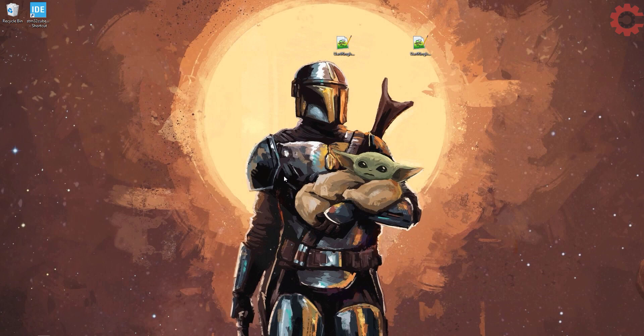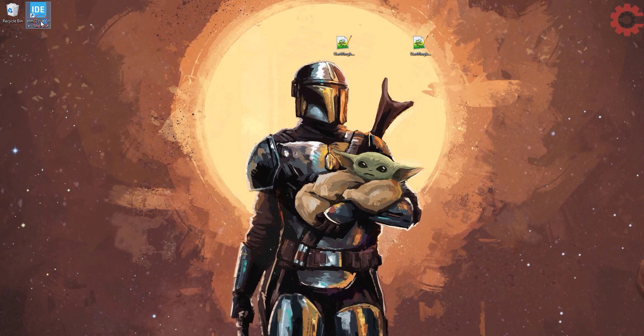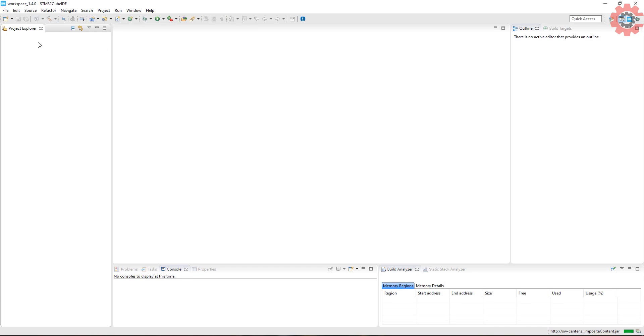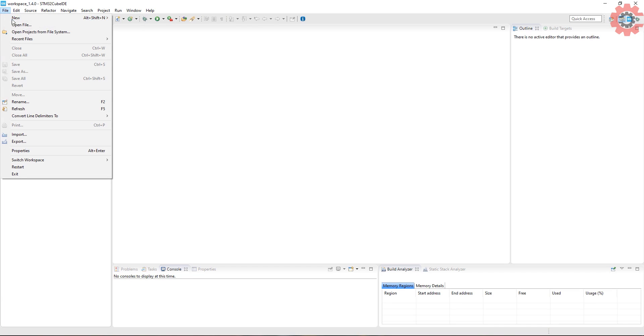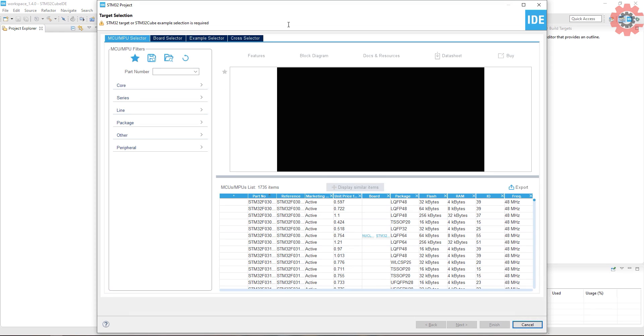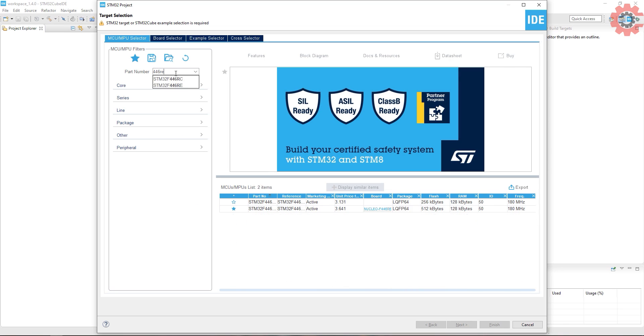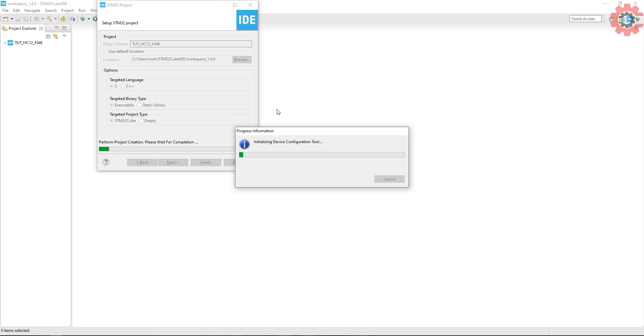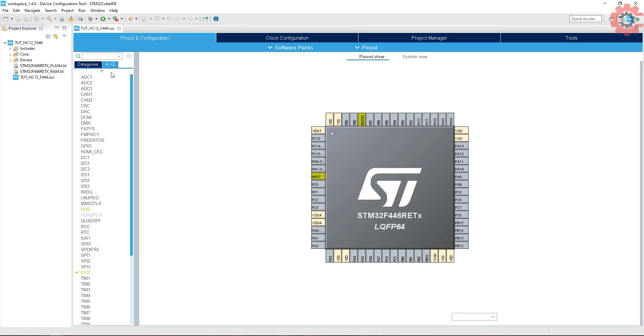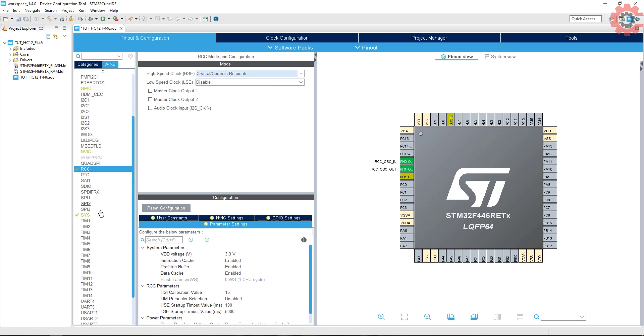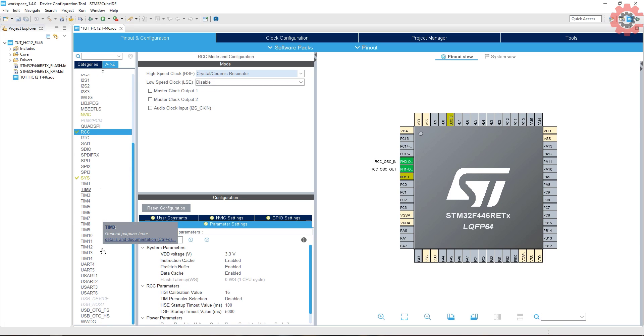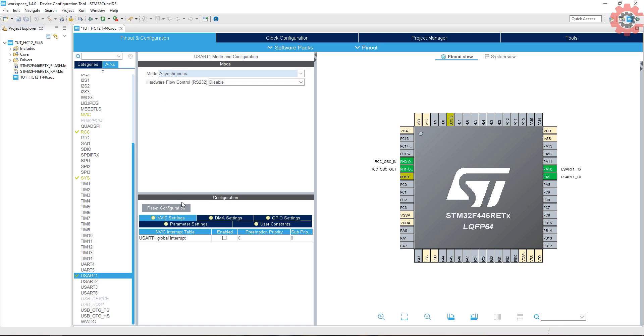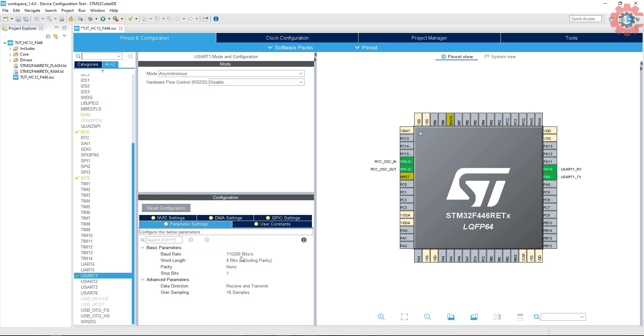Now let's create the project in Cube IDE. I am going to use both STM32 F446 and F103 for connecting each HC-12. First I am creating the project for F446. Give some name and click finish. Here is the Cube MX. Select external crystal for the clock.